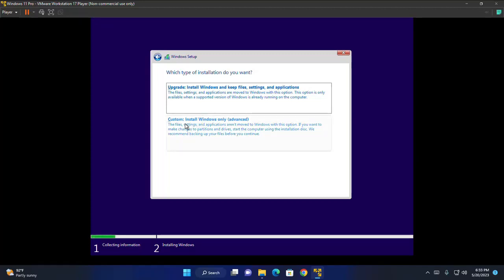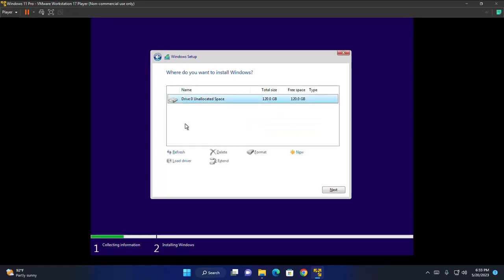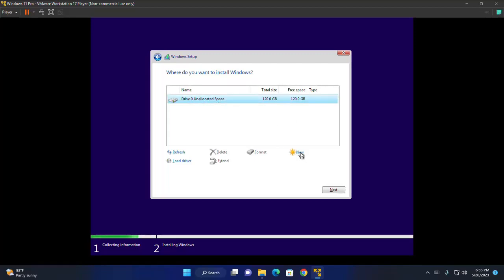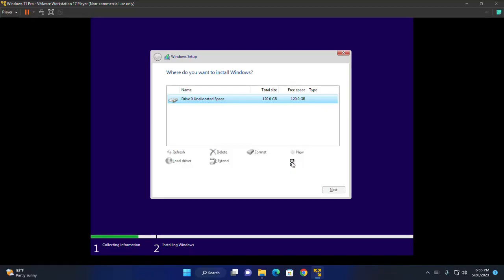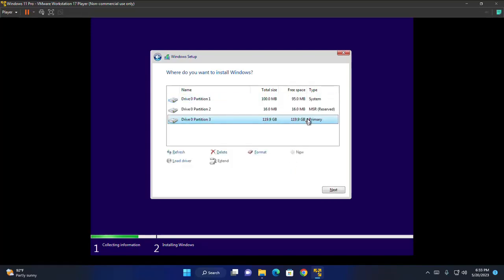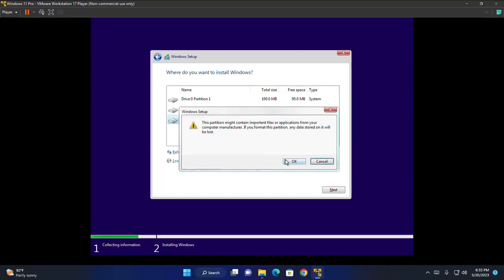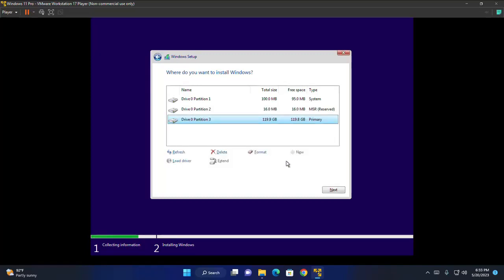It will install Windows only and then create a partition from unallocated space. Click on new and then click on apply. Now click on OK. This will create additional partitions for system files. Now select the primary partition. And then format this partition. Now select and then click on next to install Windows 11 on this partition.